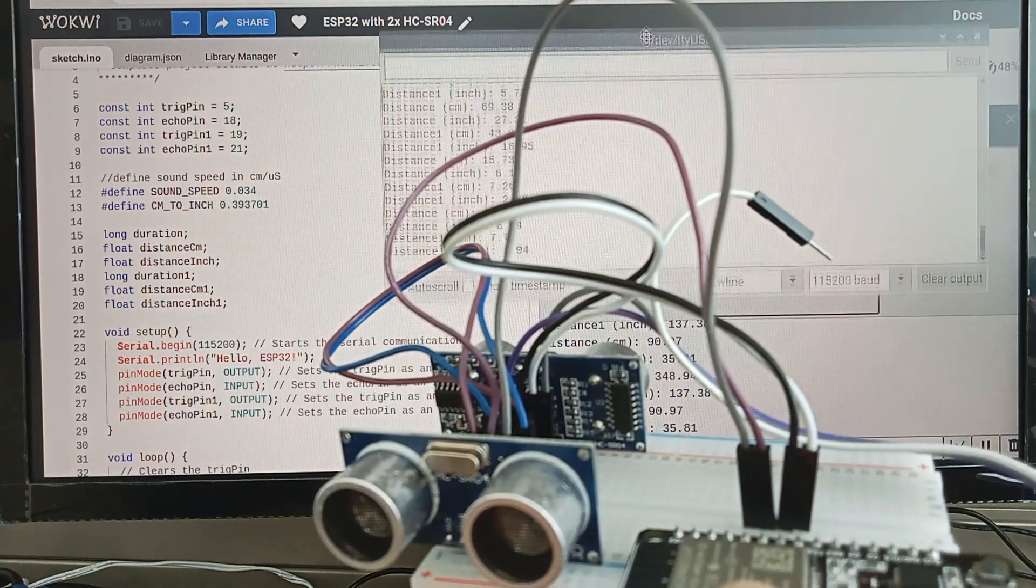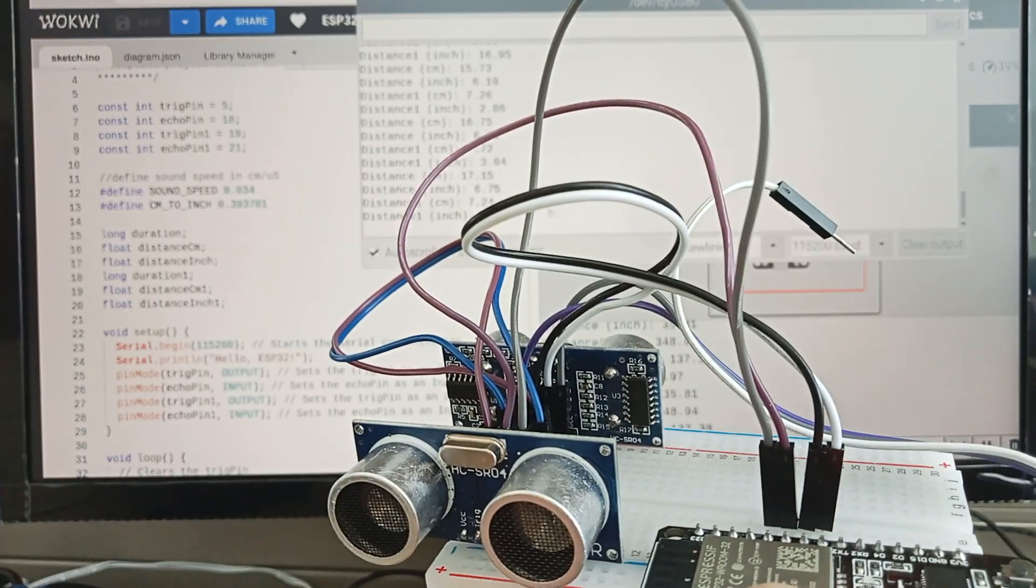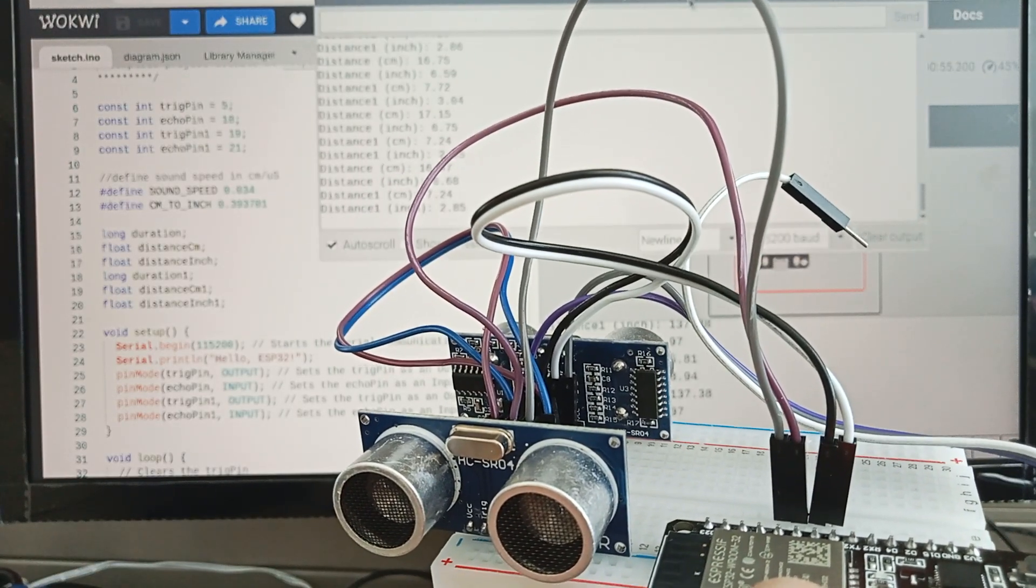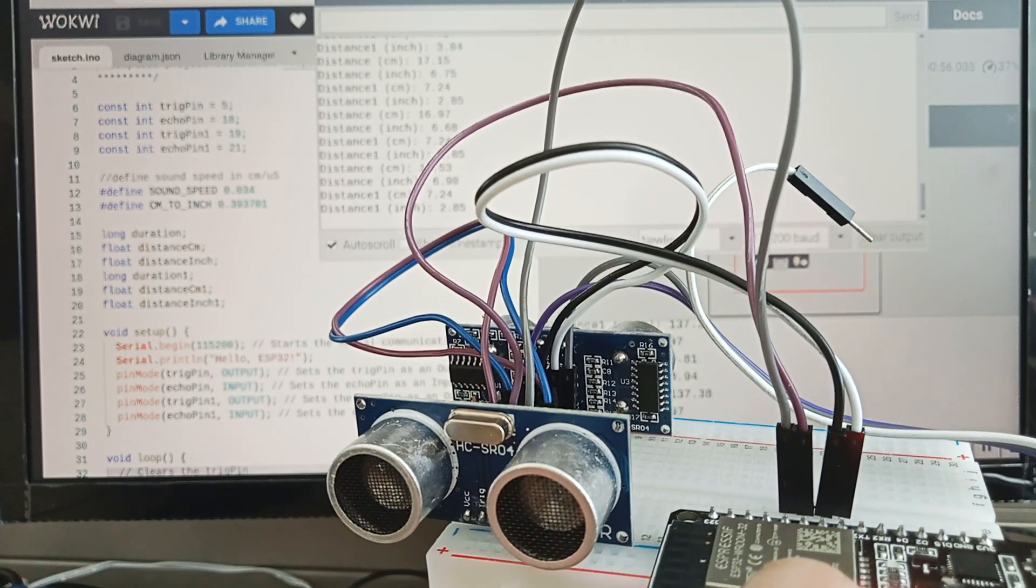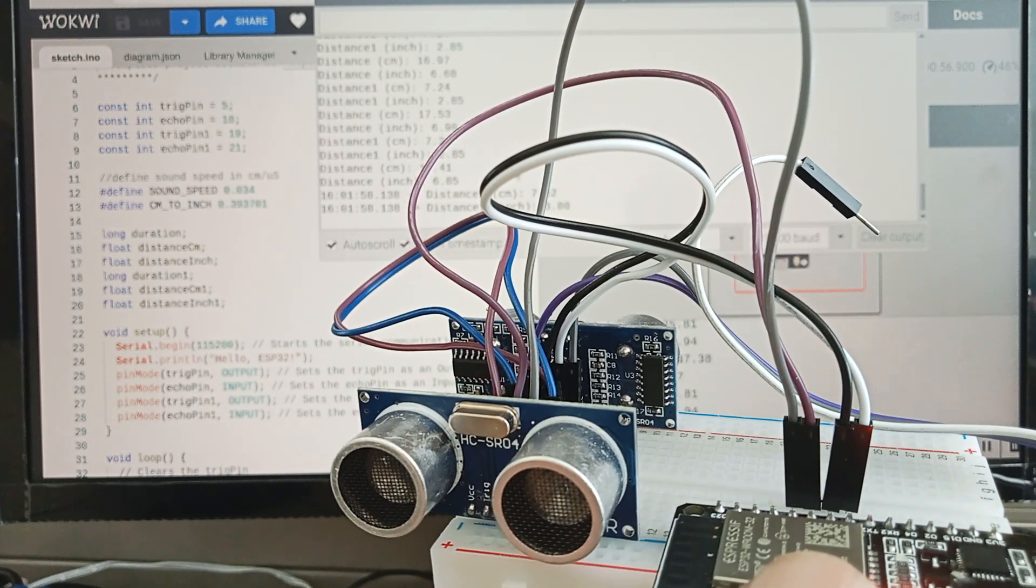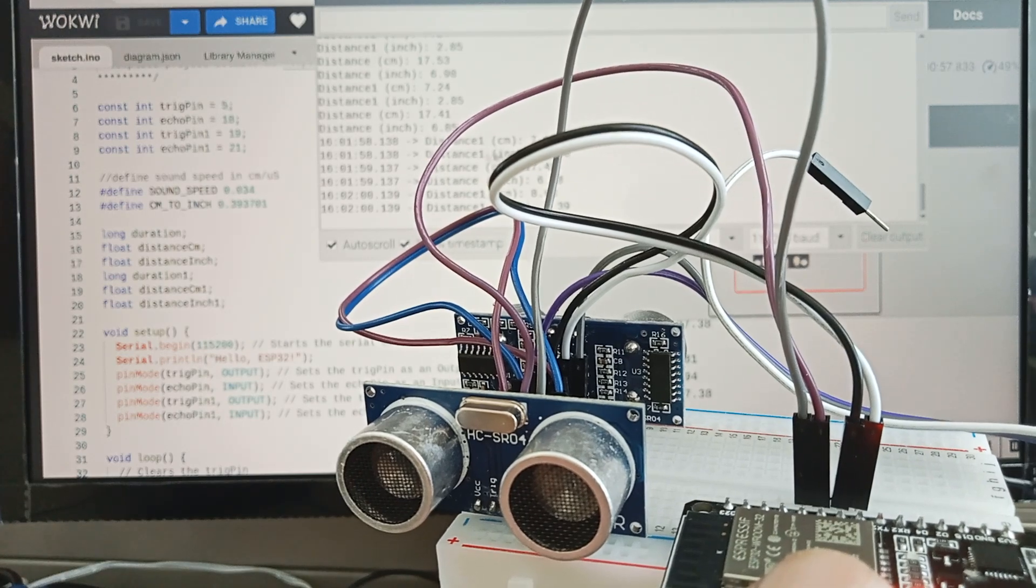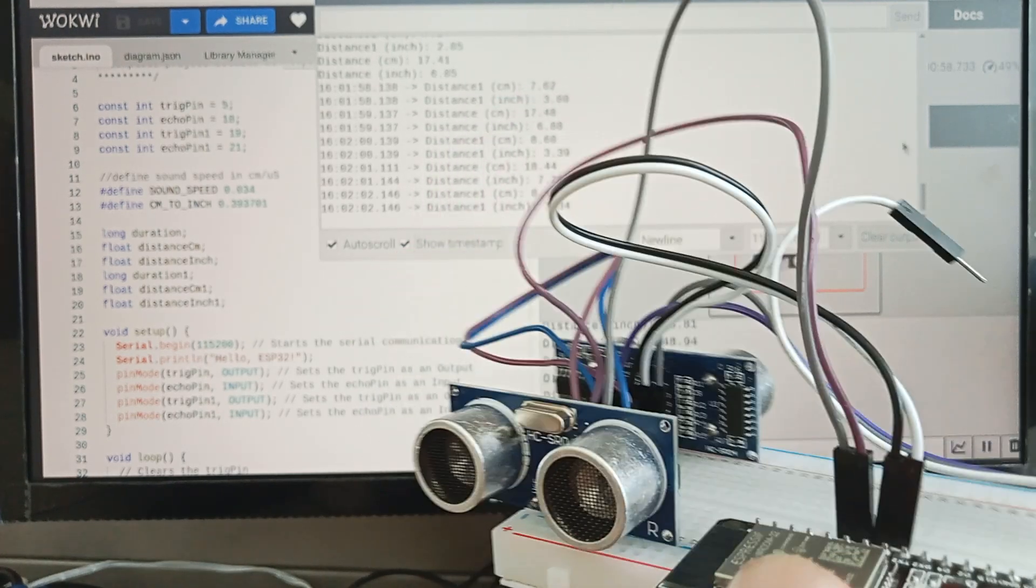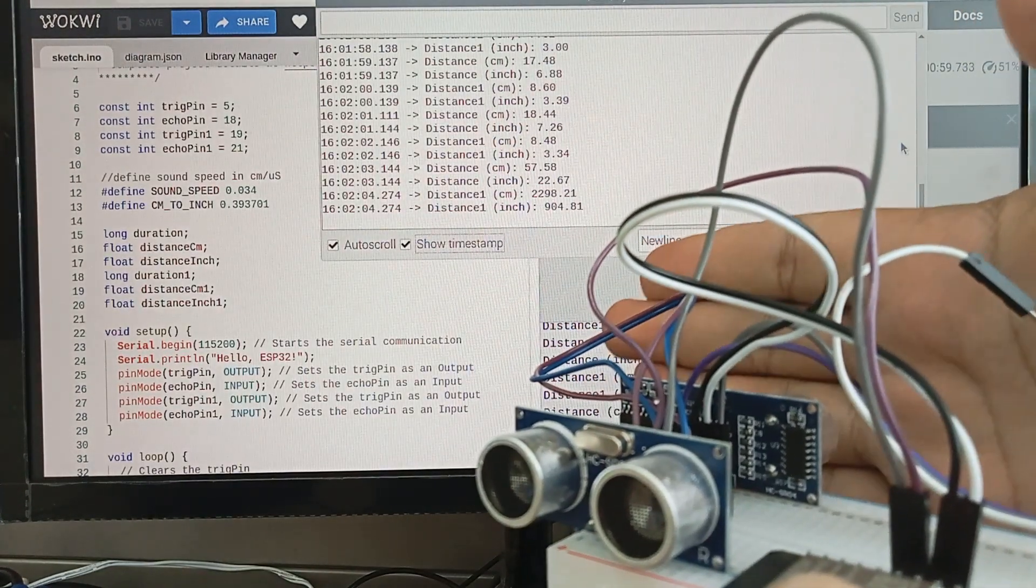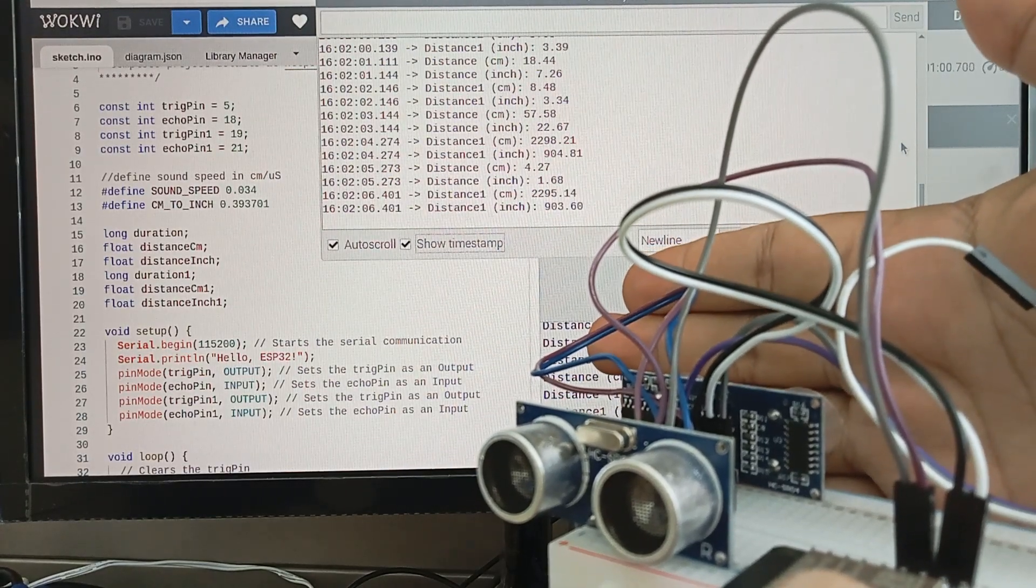This is the coding, same thing. You can see there's not much different. I can show you the timestamp. This is sensor one.